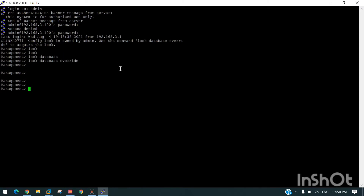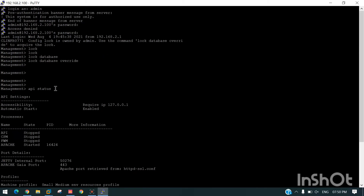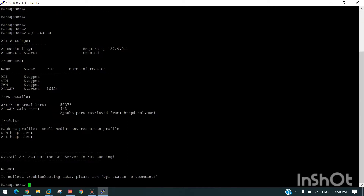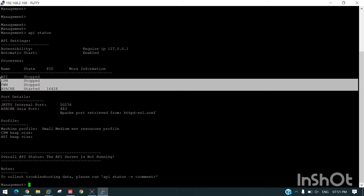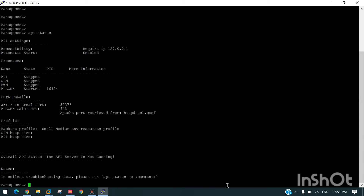Now we will check the status of the API. The command used to check the status is 'api status'. You can see all the services of the Checkpoint are stopped. This is the reason we are unable to login from the Smart Console.